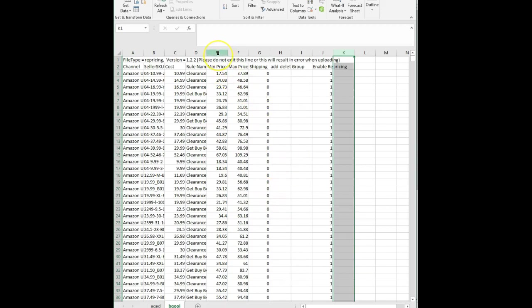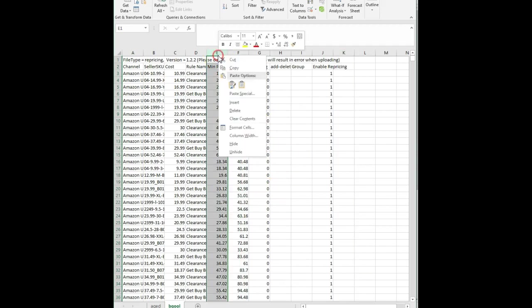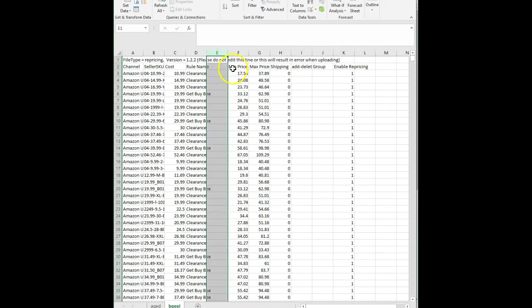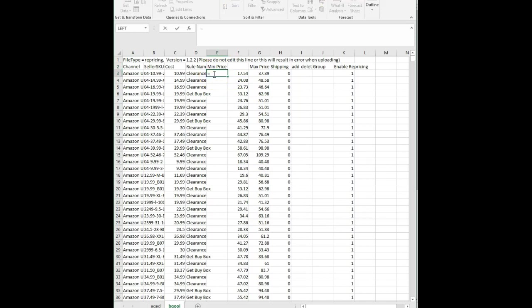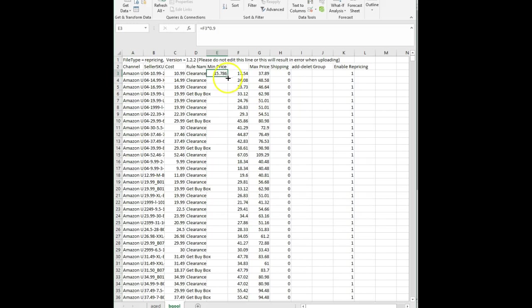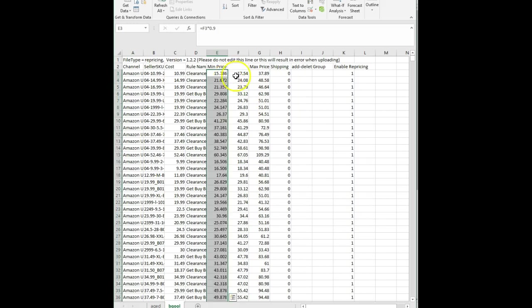The next thing we're going to do here is insert a blank column. And this column is going to be our minimum price column. This is our new minimum price column. And what do we want to do? That formula that we talked about equals that times 0.9. I'm going to take 10% off of my current minimum pricing. Double click and it will go all the way down.